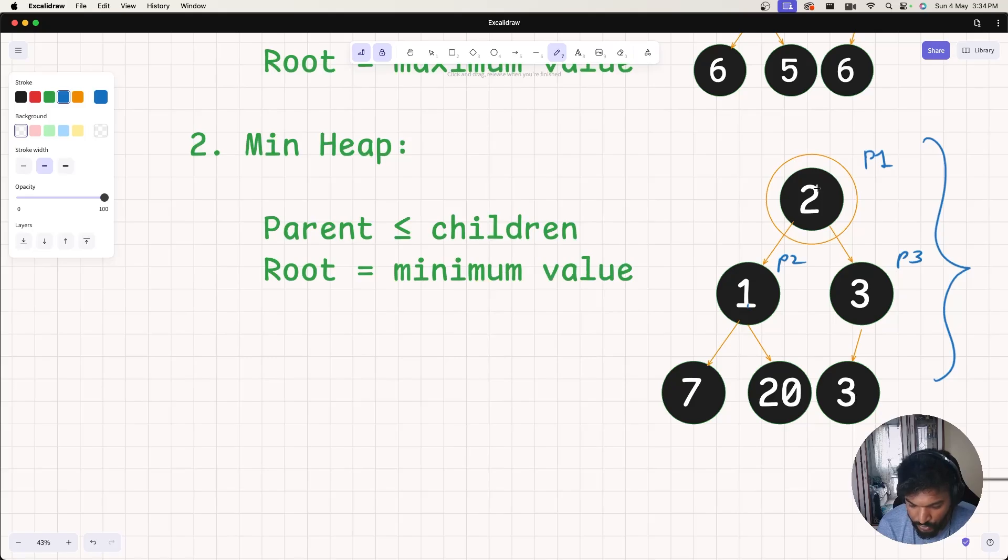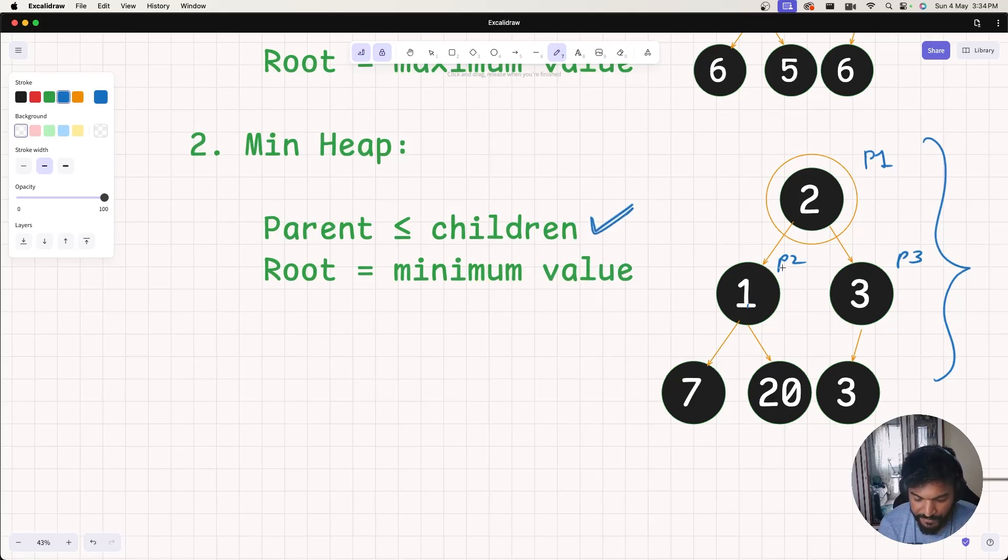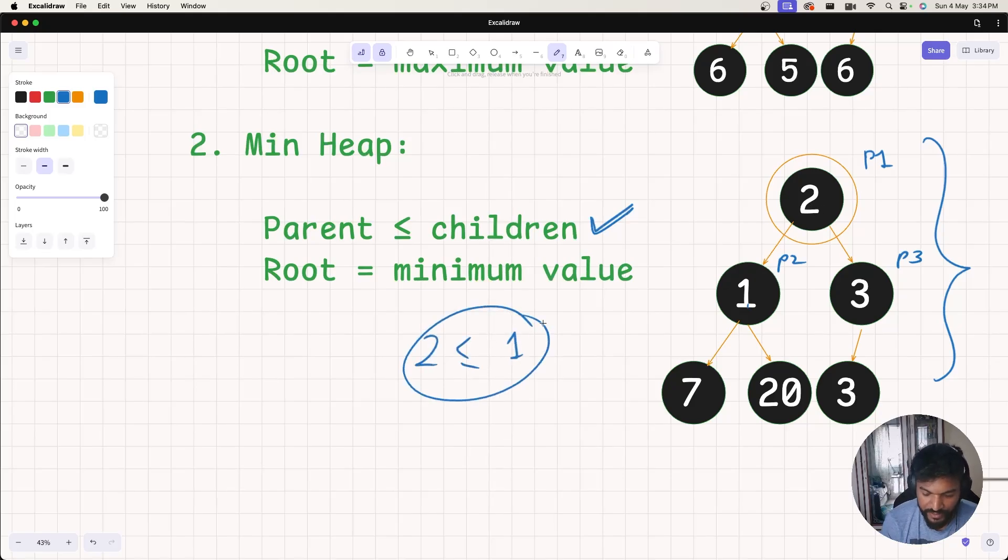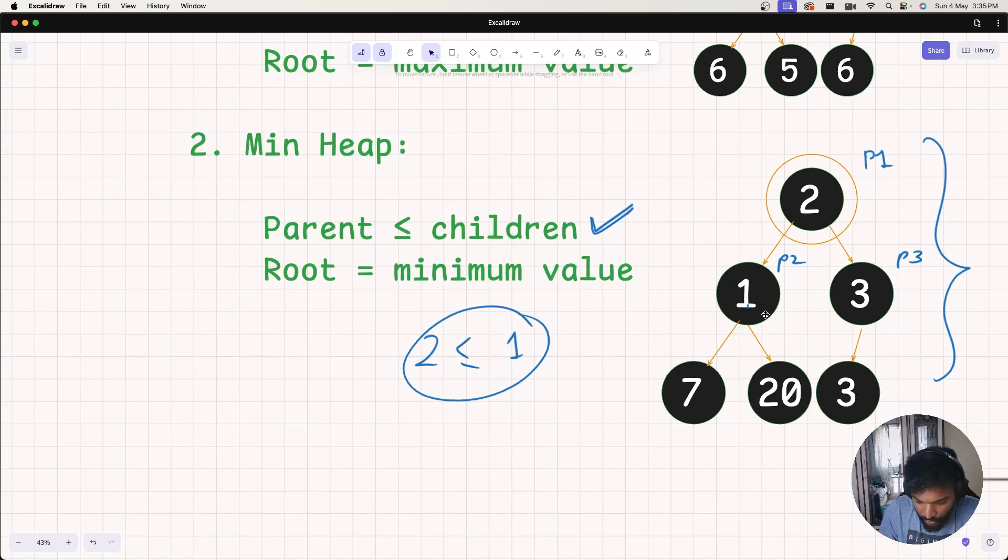But if I talk about these two, here is my parent. But this doesn't actually comply with this property, that the parent's value is less than equal to children. In this case, left child has value 1 and parent has value 2. Is 2 less than equal to 1? No. 2 is actually greater than 1. So in this case, this doesn't hold the property and this is not a min heap.